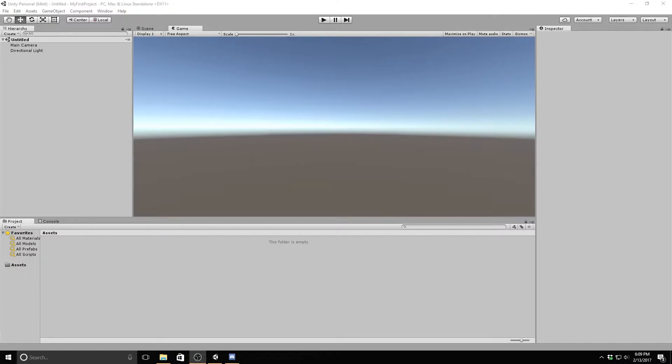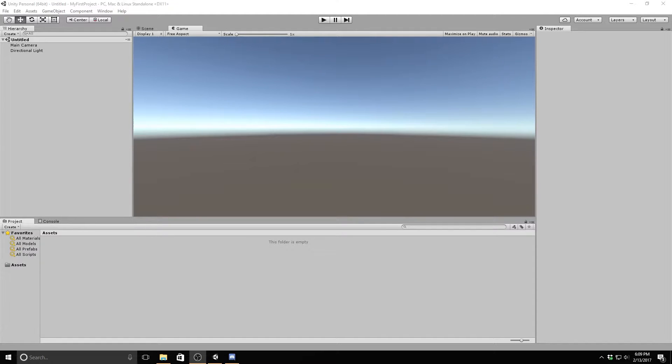Today we will be making a basic player as well as an environment for our character to walk around in. Luckily, we don't have that much to do as Unity provides many assets for free for prototyping.